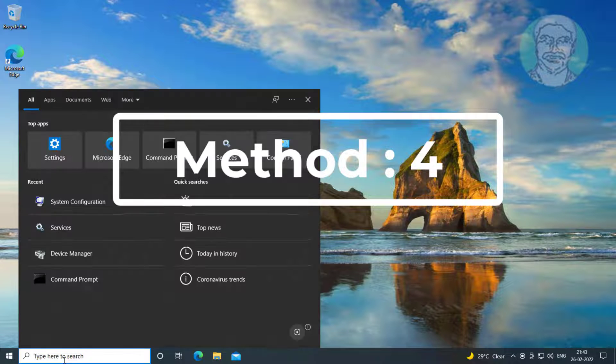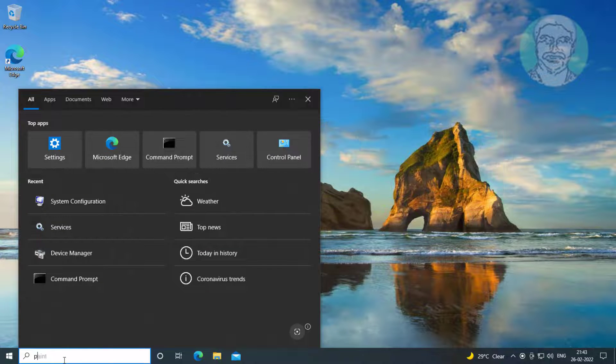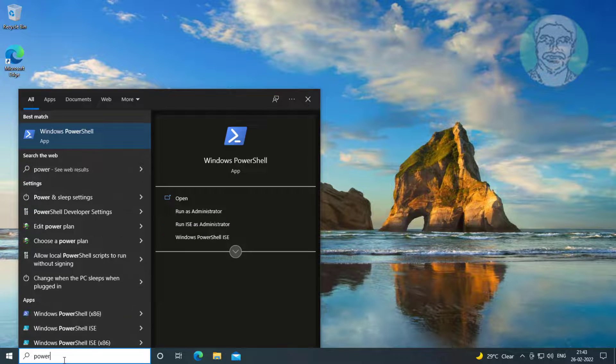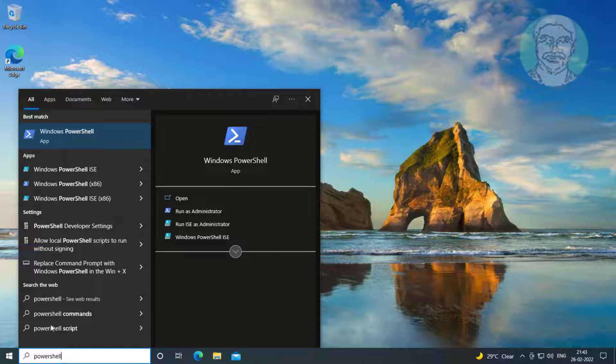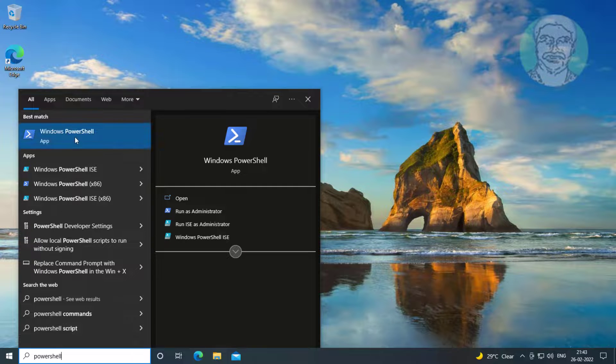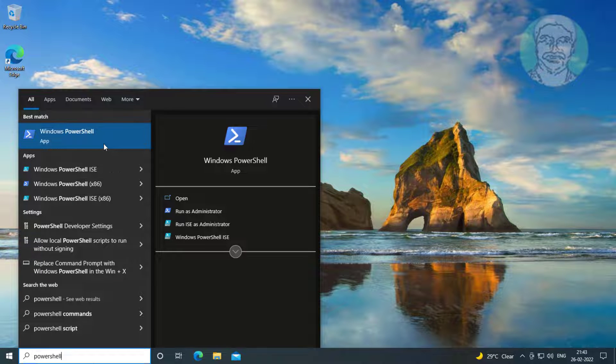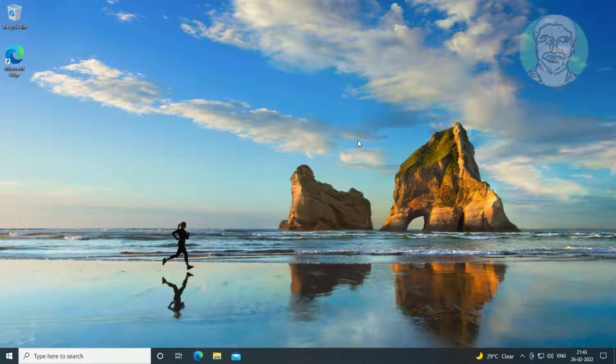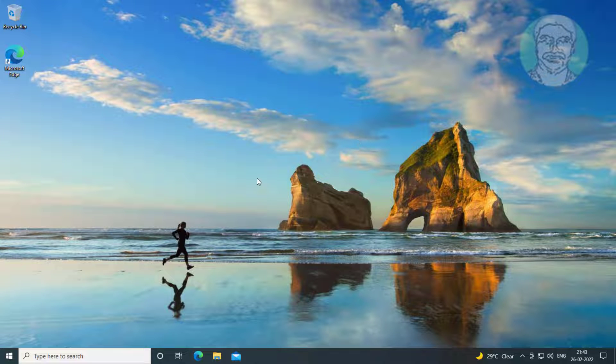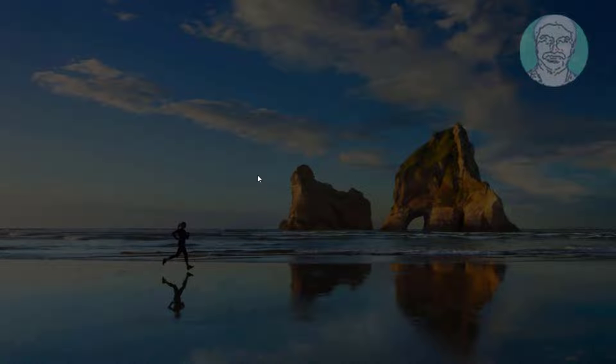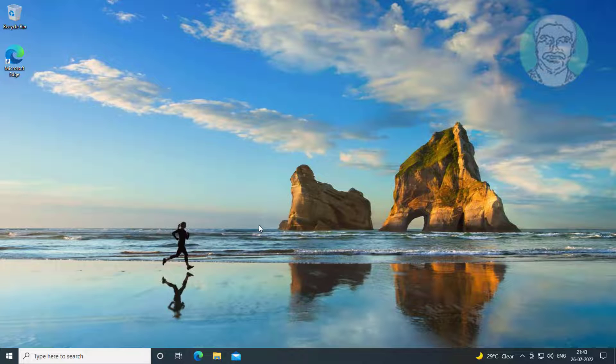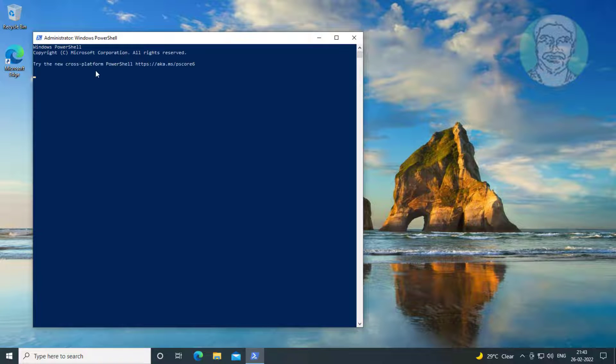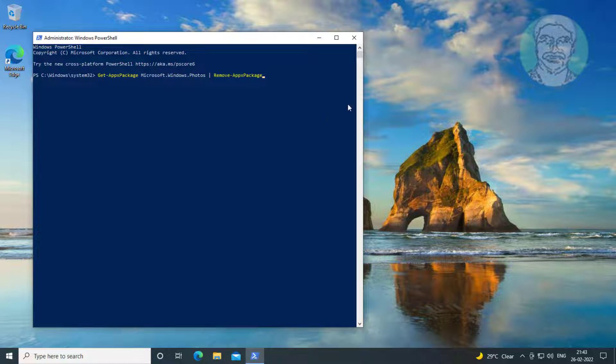Fourth method is to type PowerShell in Windows search bar, right-click and run as administrator. Copy the command from description and paste it.